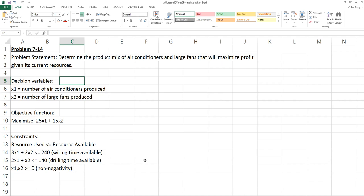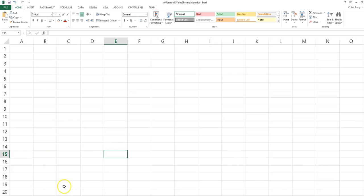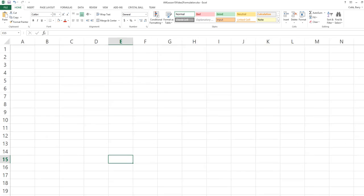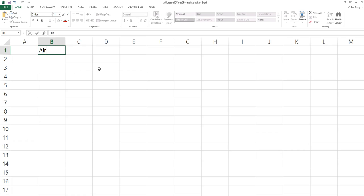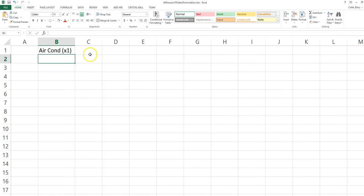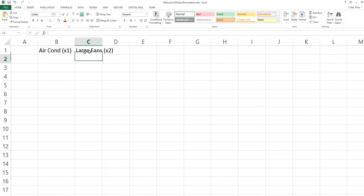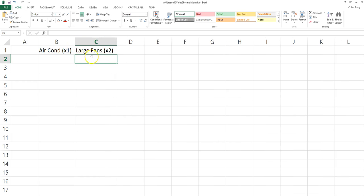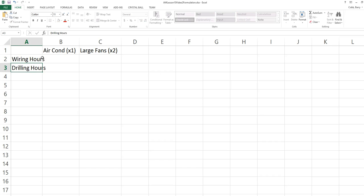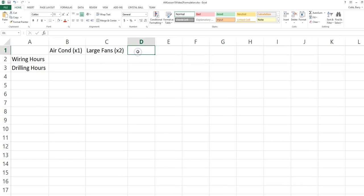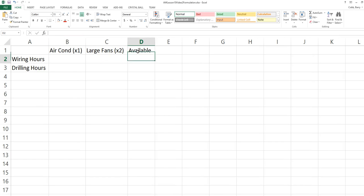We want to solve this problem using the graphical method in Excel. We start with a blank worksheet and we have a column for each decision variable. We need to list the requirements for each resource and the available amount of each resource.